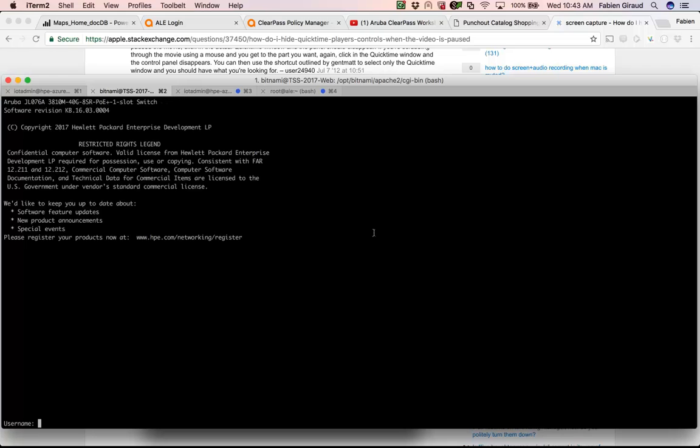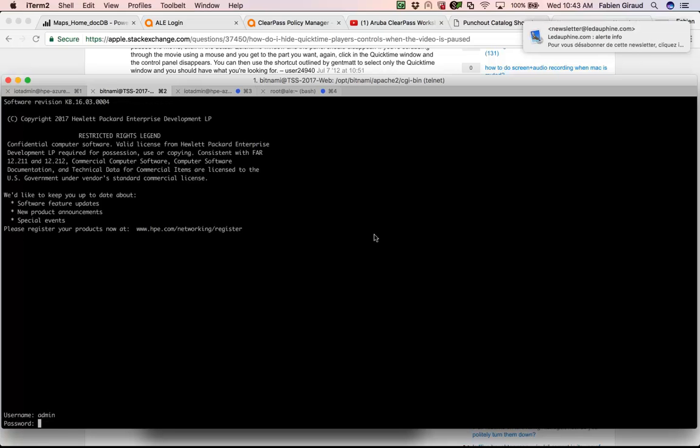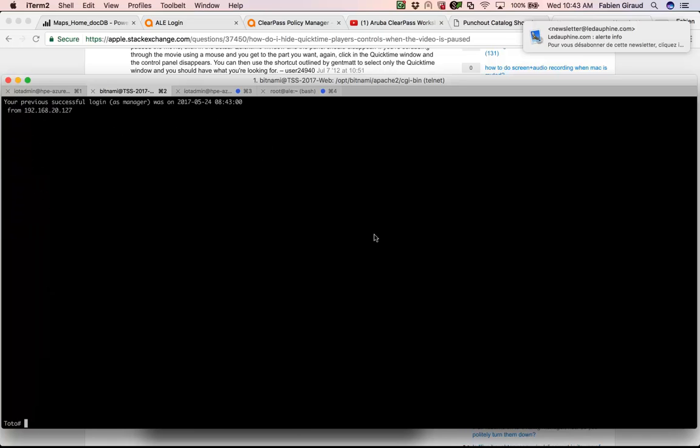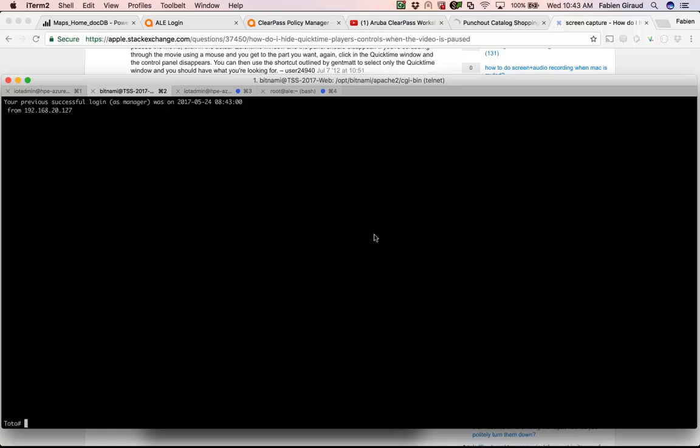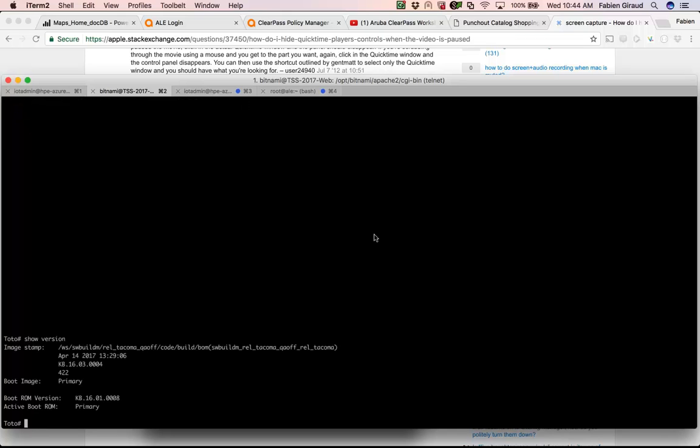I can connect to my switch using my admin user. And then you can see if I make a show version, you can see here that the firmware is now up to date.